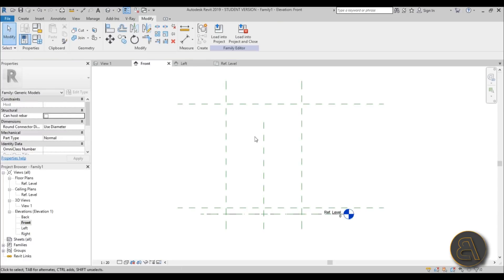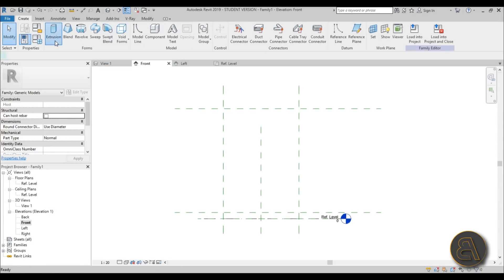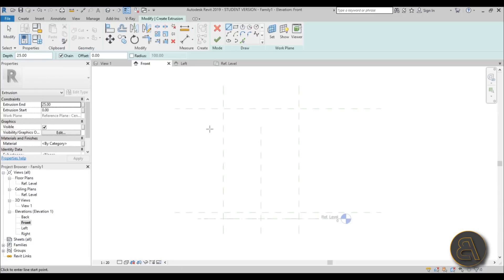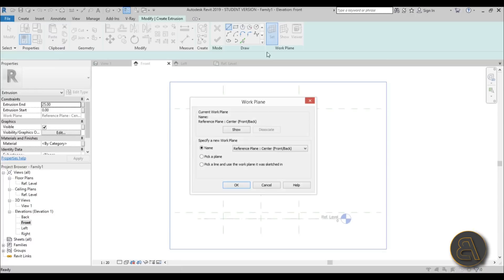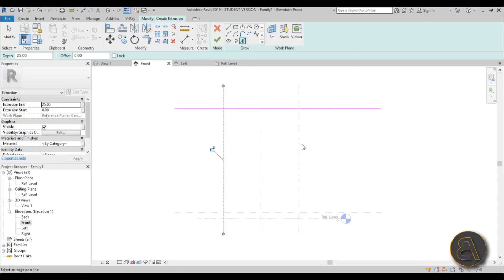Now let's go into the Create tab and choose Extrusion. Before drawing, go to Set Work Plane and choose 'Center Front/Back' — that's the one facing towards us. Hit OK. Now I'll use Pick Lines to pick the existing reference planes, as those are the ones I need.